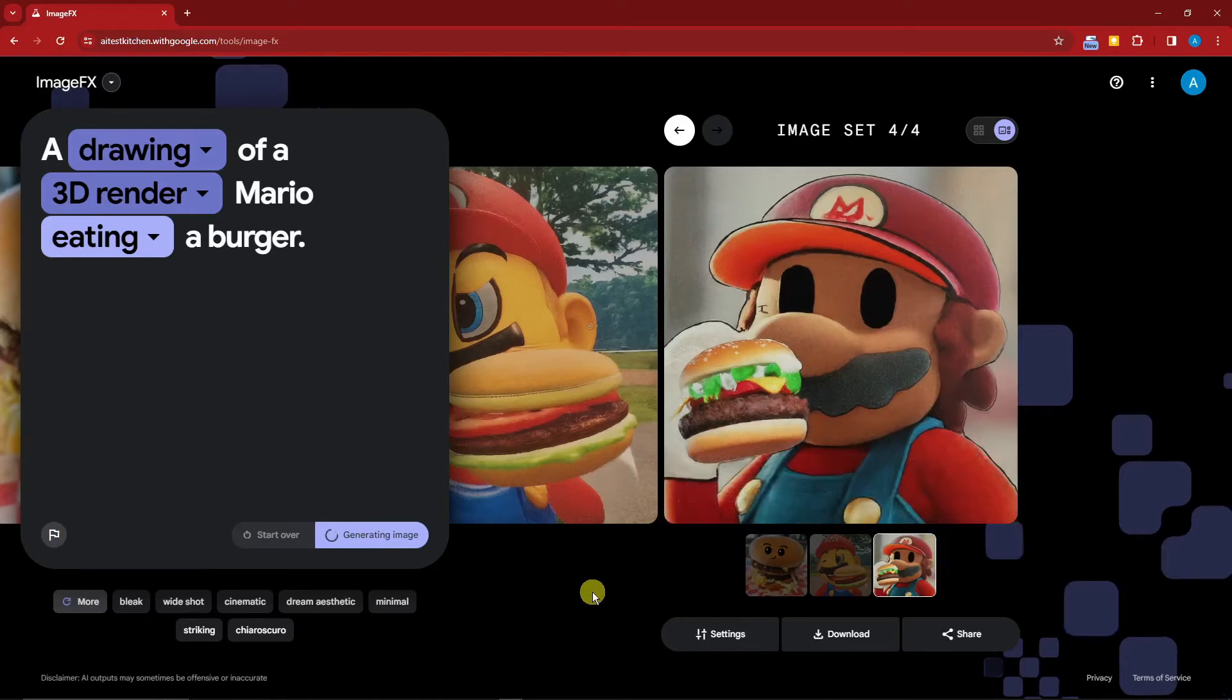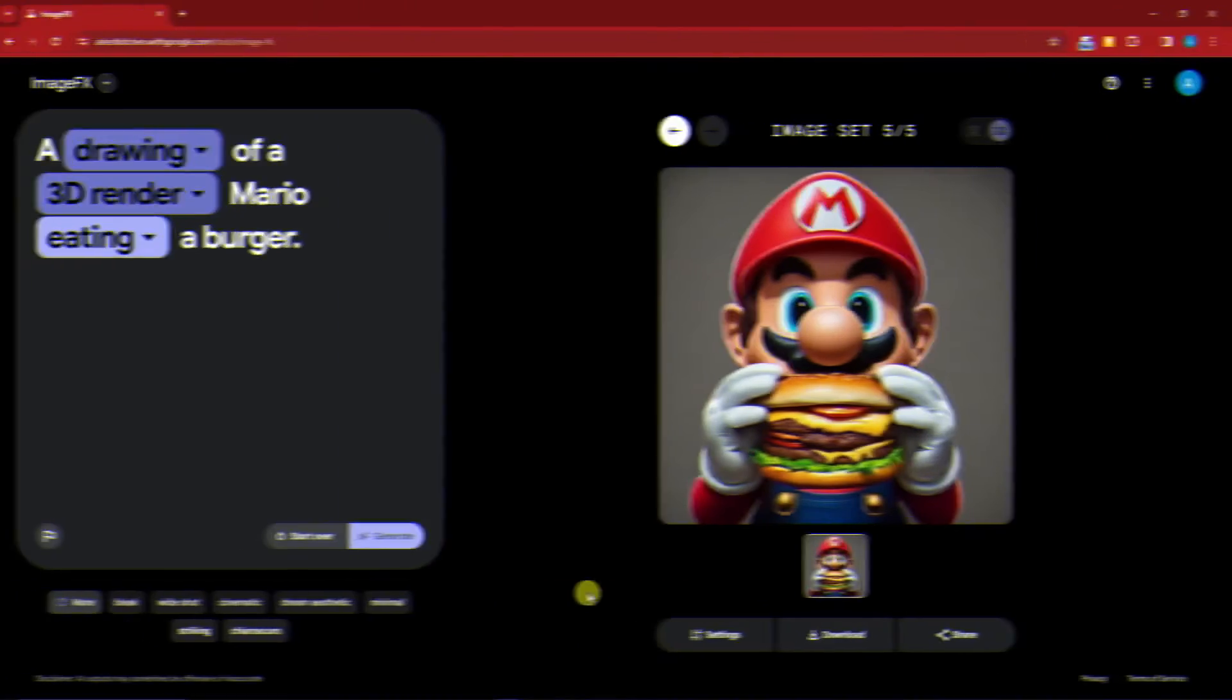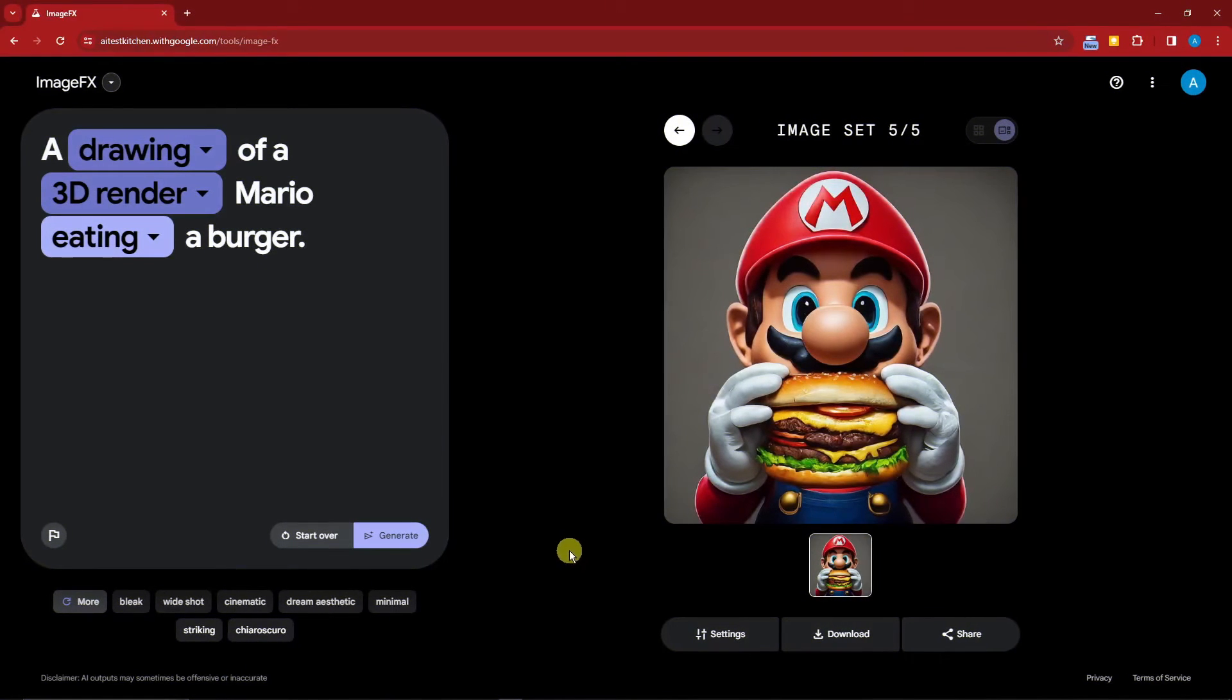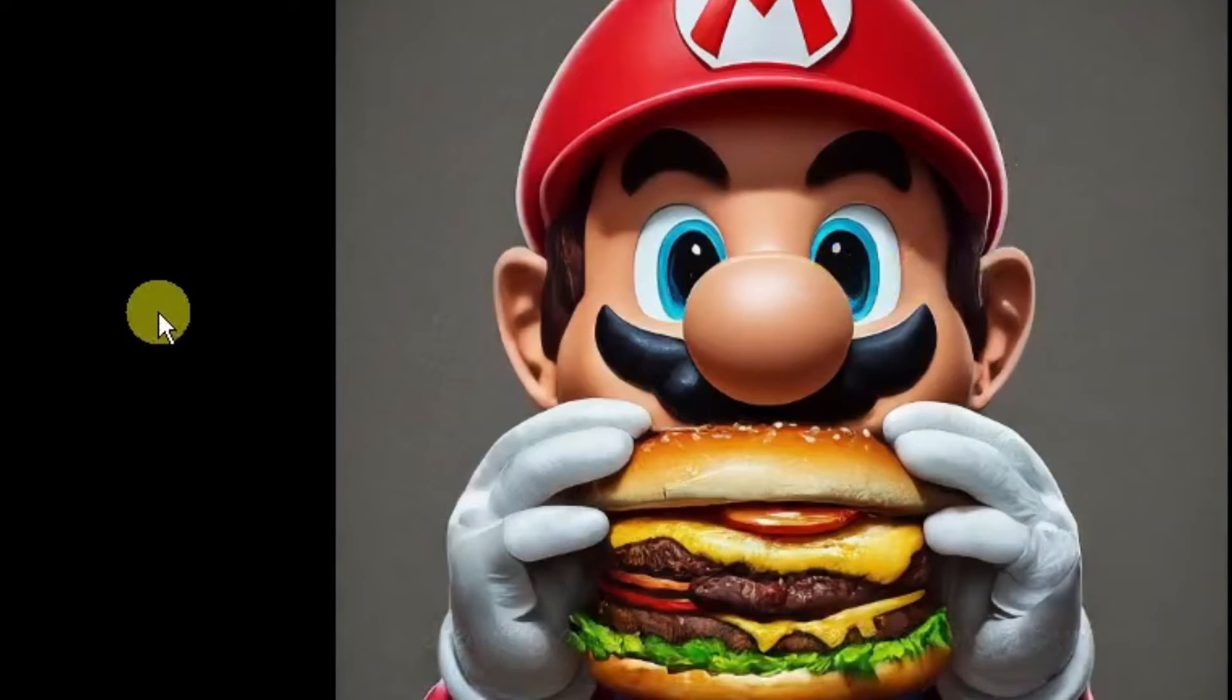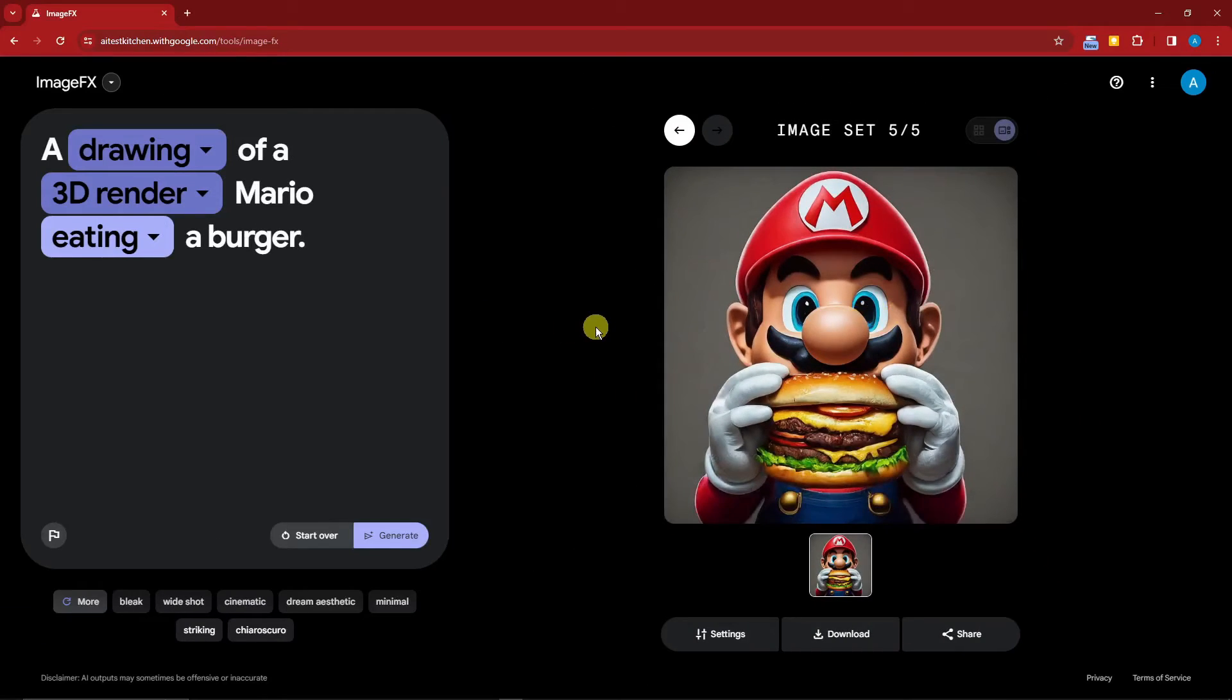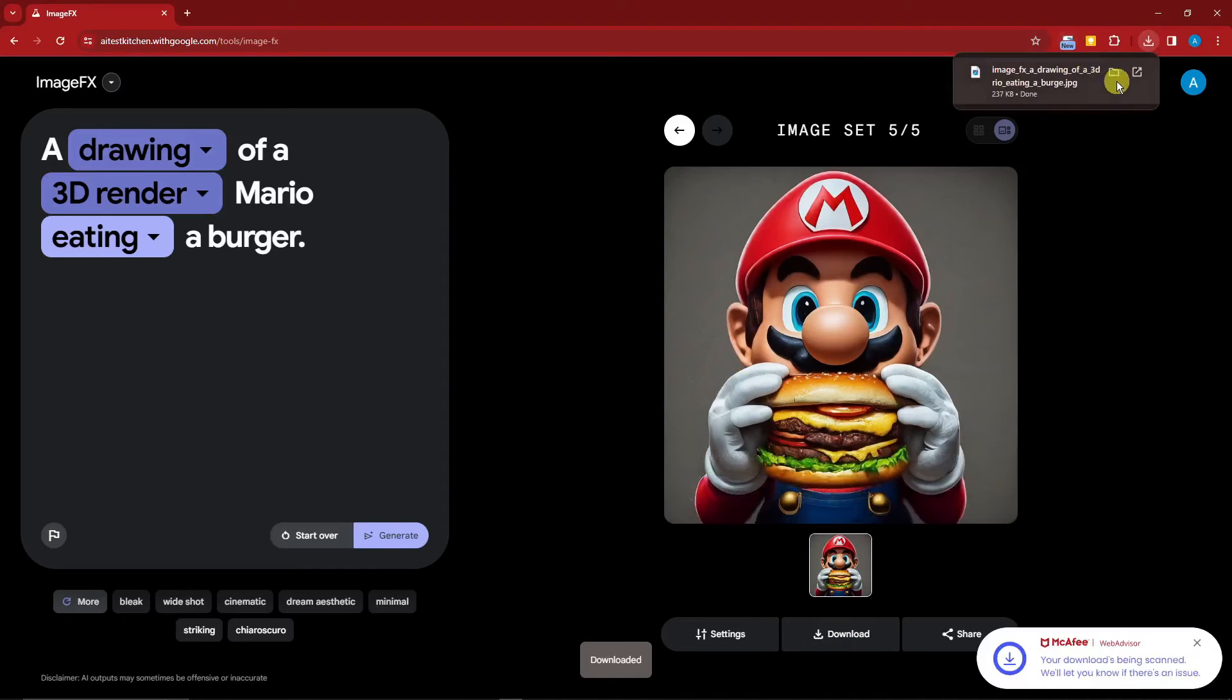This is actually the new Google FX AI. Welcome back to the video! We have a very good-looking Mario eating a burger right there, and I think we just hit the sweet spot for this one. I'm going to download it as is.